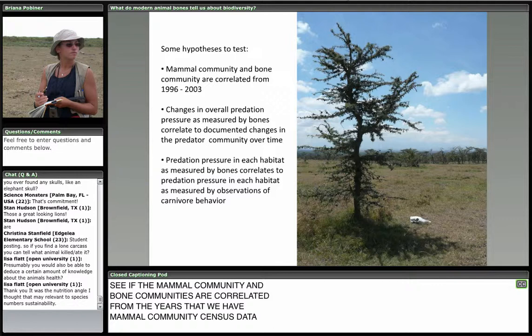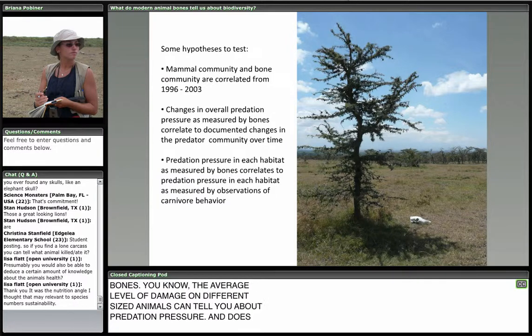Brianna, this is really fascinating, and I like that you're sharing a work in progress because it really takes us on your journey with you. Students at Coffee Middle School had a great question: do you see more older or younger carcasses? In other words, are you learning anything about survival of the fittest in the environment?